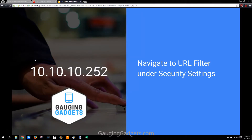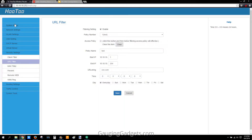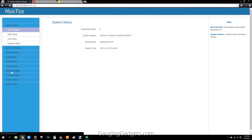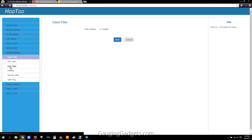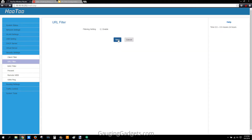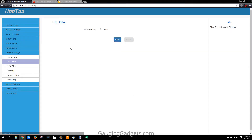The default password is admin, but if you changed that use your updated password. Once you get there it'll look like this. You need to go over to the Security Settings, then URL Filter.